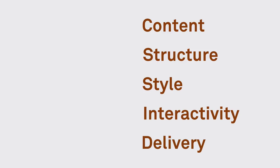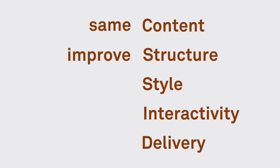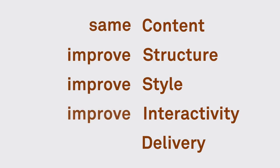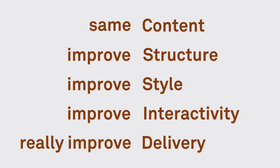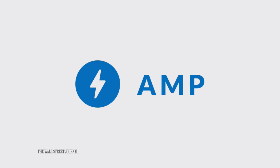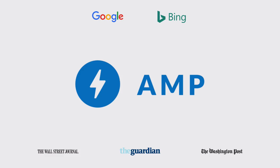But what if we want to make it faster? We can cut down some content, but if we want to keep it the same, we have to improve the structure, style, interactivity, and really improve the delivery. This is what AMP, or Accelerated Mobile Pages, does. It is an open-source project backed by several news publishers and search engines, and it takes the components that make the web so great and helps developers make them fast.